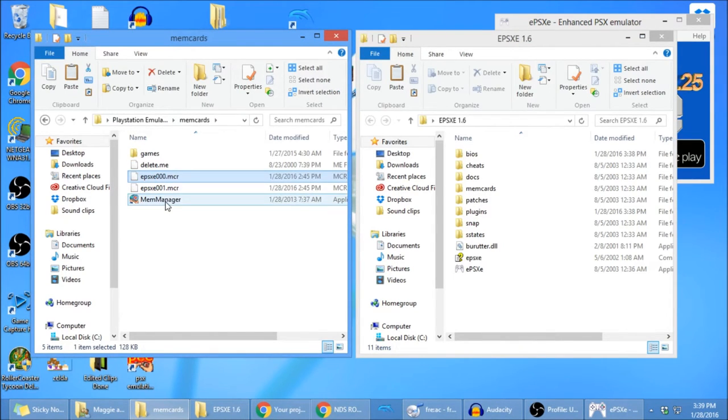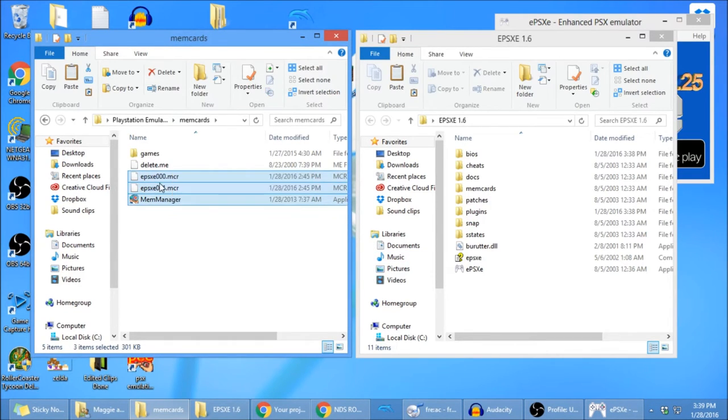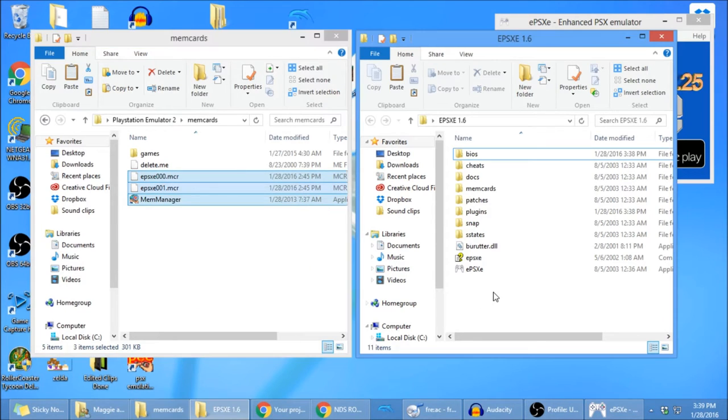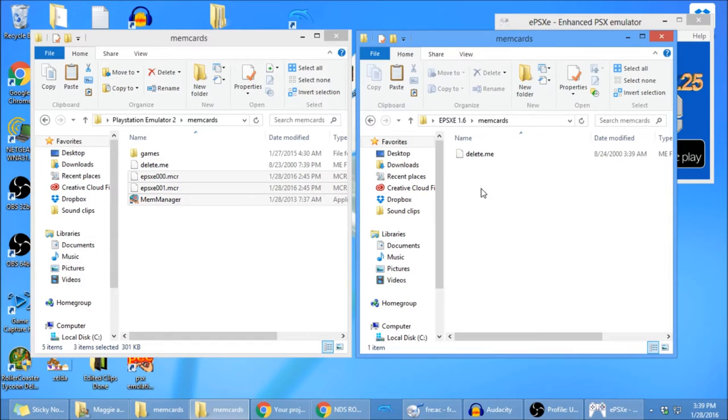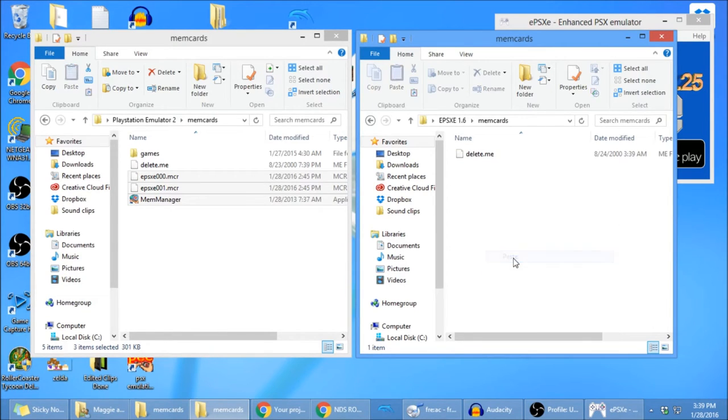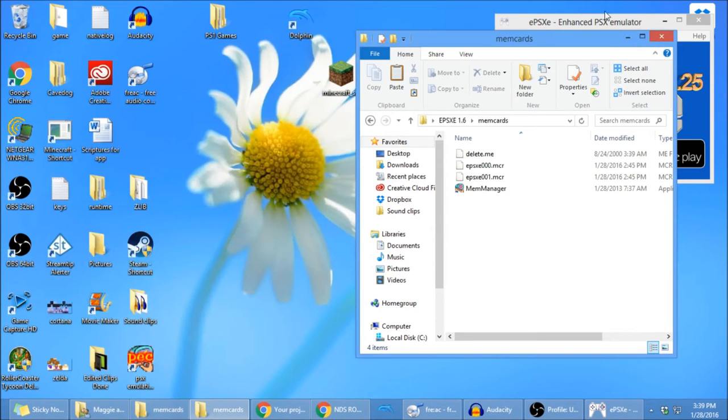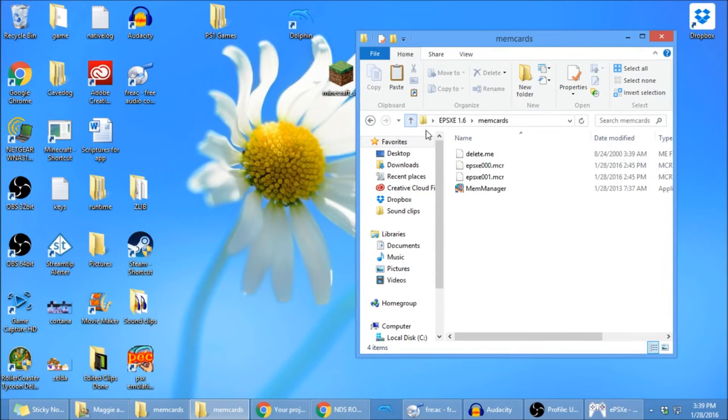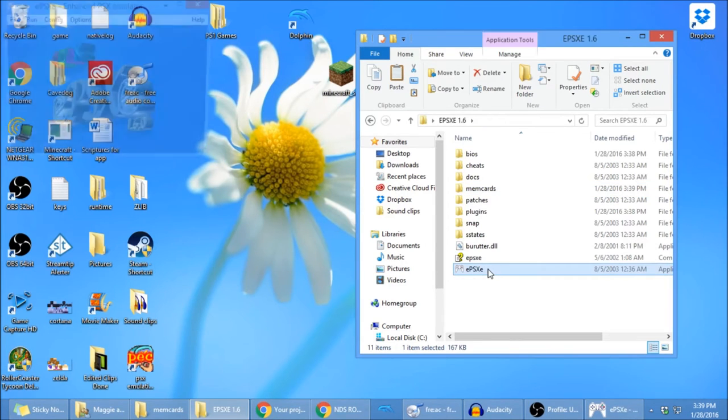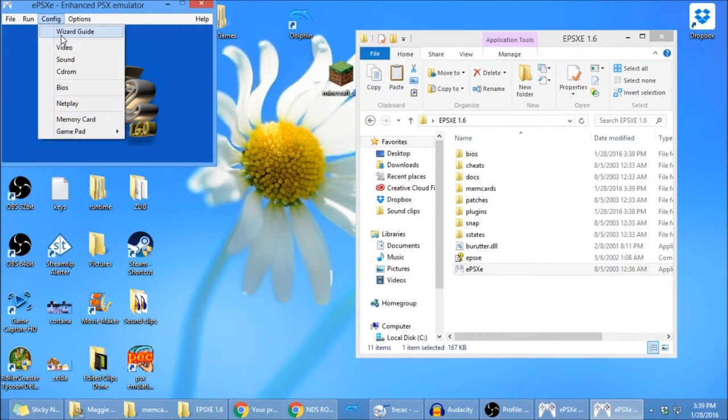So, you're going to go to the memory on the one that you've been playing on. And all you got to do is copy. You're going to go over here, and you're going to go to the memory card, and you're going to paste. And that's going to put your memory from your current game over to the 1.6 emulator. So go ahead and open up that emulator.